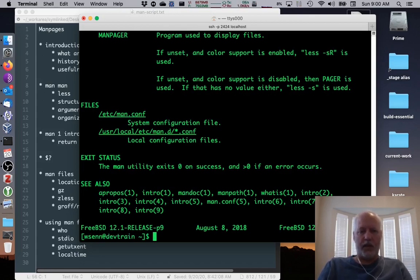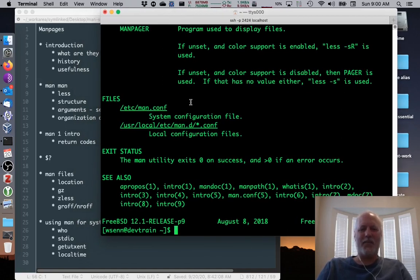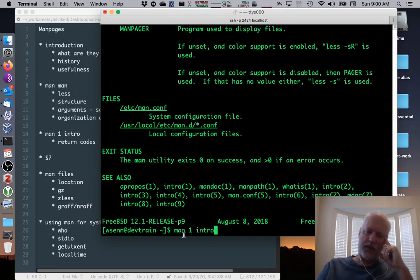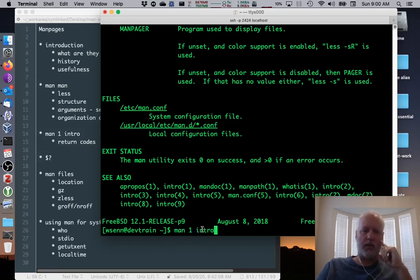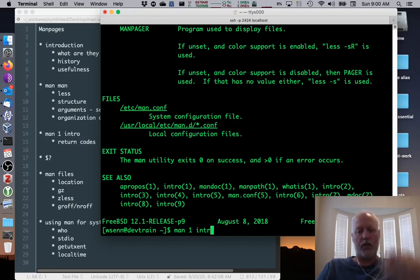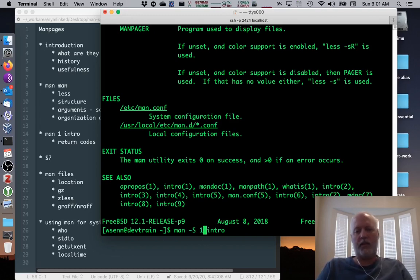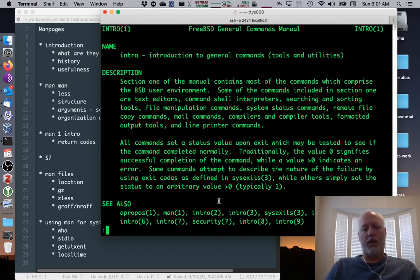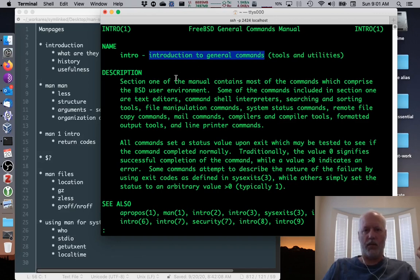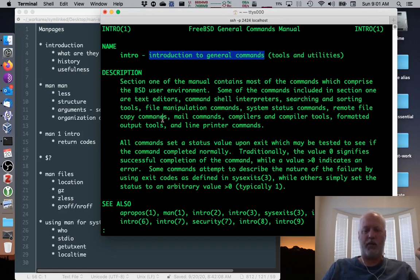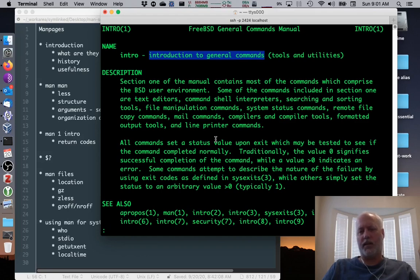Next up, I said we'd look at intro. So we're going to look at man one intro. That's one of the incantations of man where we could supply a section number. So I want to look at the intro page. Since there's nine different intro pages, I just want to see the one for section one. Type man one intro. Alternatively, I could have said man dash S one intro. This is a really short page that tells you about what general commands are. Section one contains most of the commands in the FreeBSD user environment, including text shells, file tools, pretty much a ton of commands. Then it tells us all commands set a status value on exit. Traditionally, zero signifies success, but a value greater than zero indicates an error.